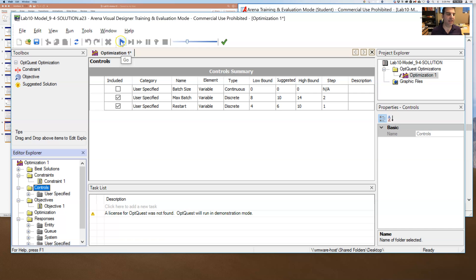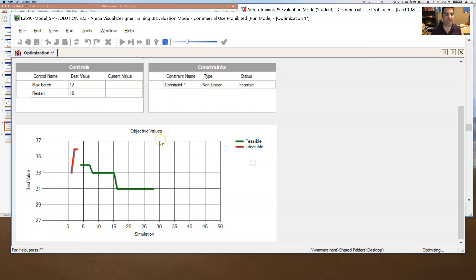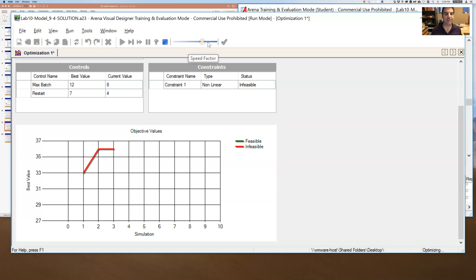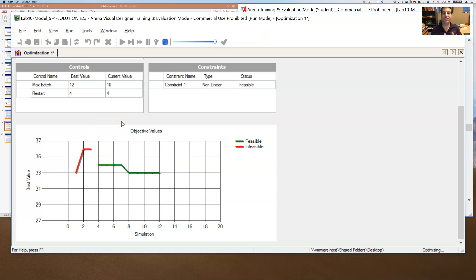If that, when I hit run, if that was too slow for you, so I'll try running this again, you can actually increase the speed factor here. And it will then try to run through this a little bit faster. Not that much faster, but a little bit faster. And so I'm running this optimization again.